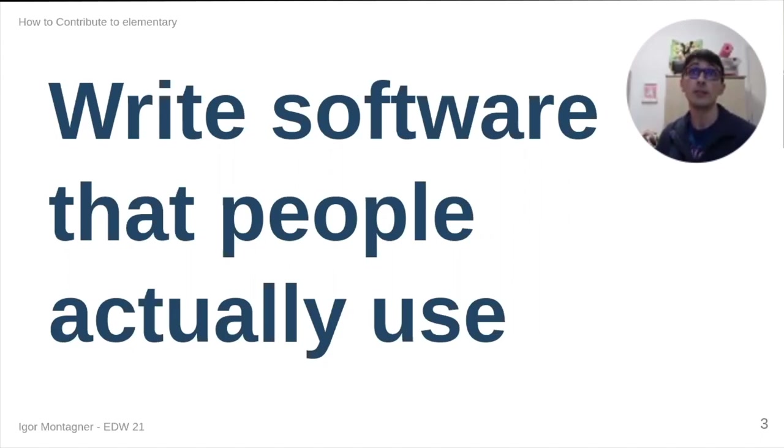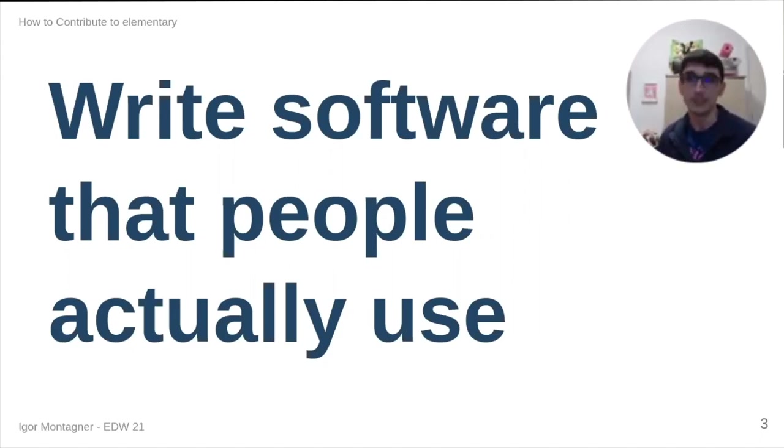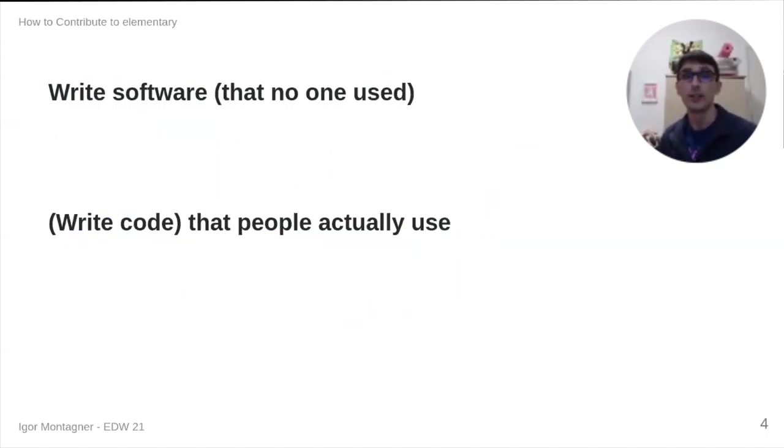And in my case, during my career, in my time as a developer, I got to write a lot of software that no one used.